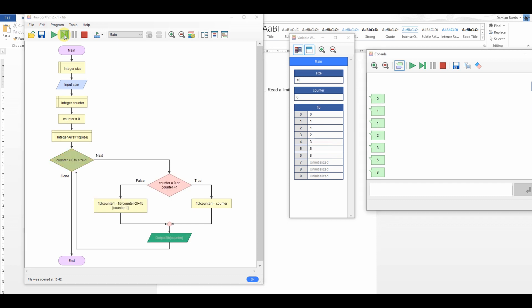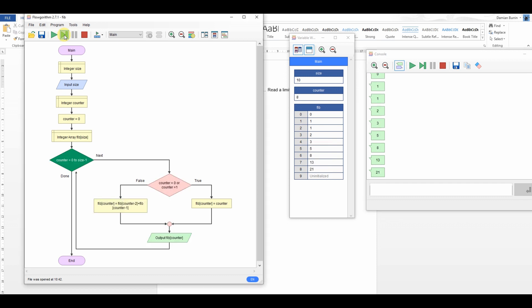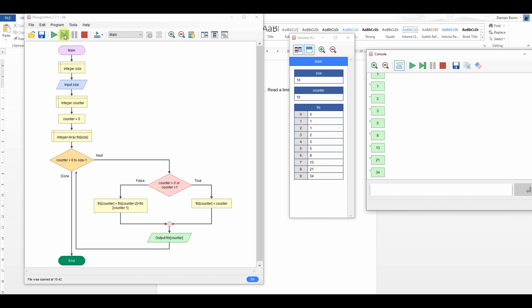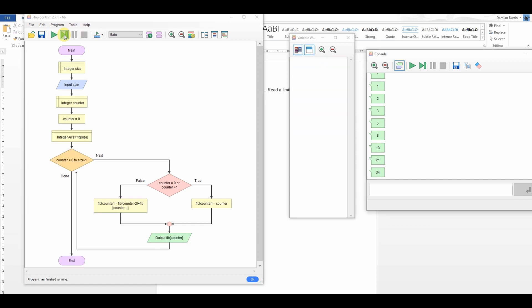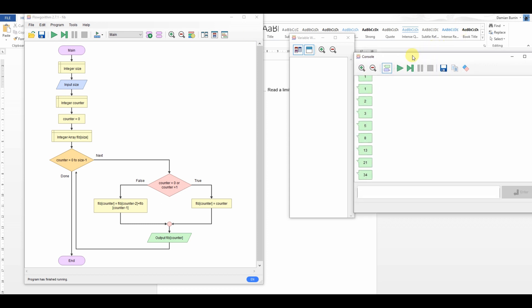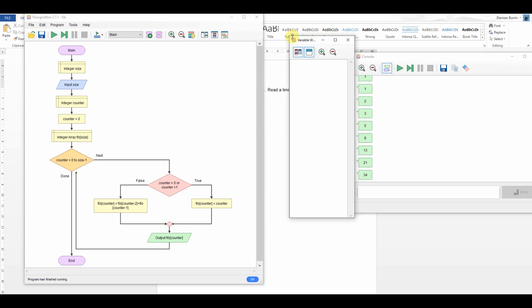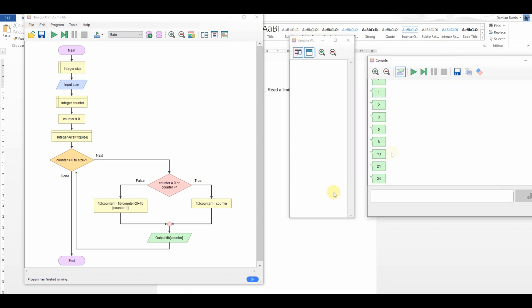Then five, eight, thirteen, twenty-one, and finally thirty-four — that's the last one. Our program ends there. A nice and simple solution to the Fibonacci sequence. I hope you found that useful.